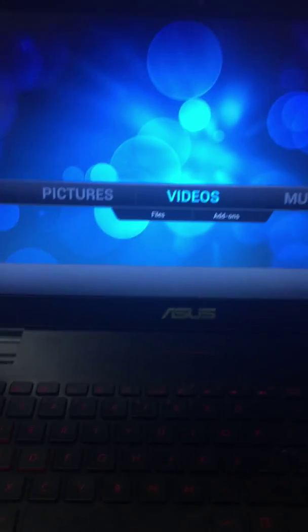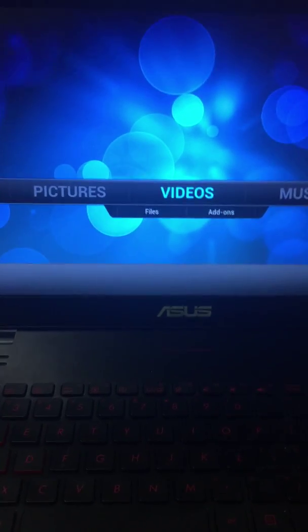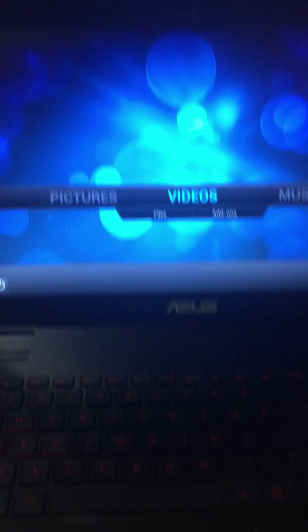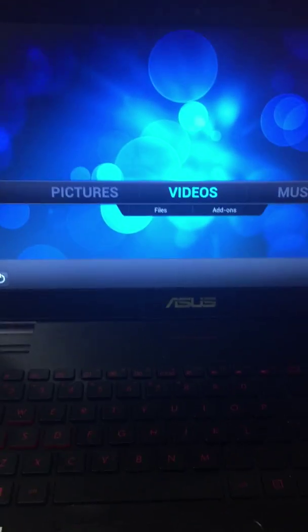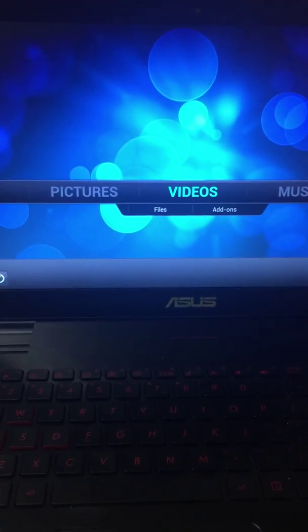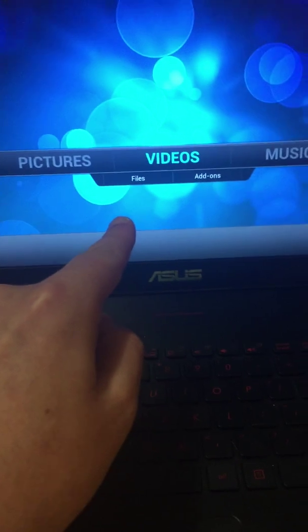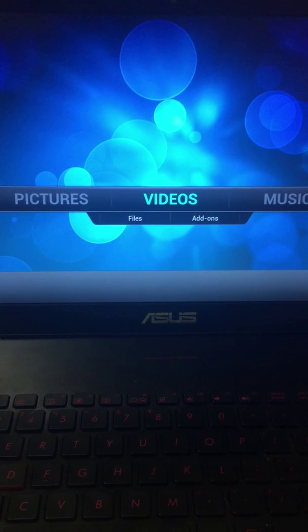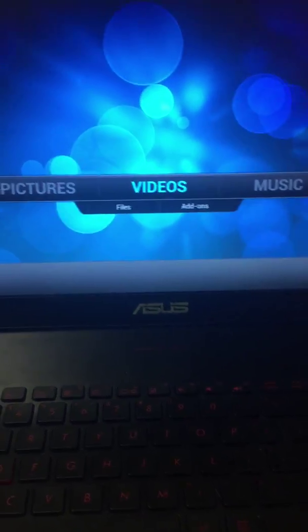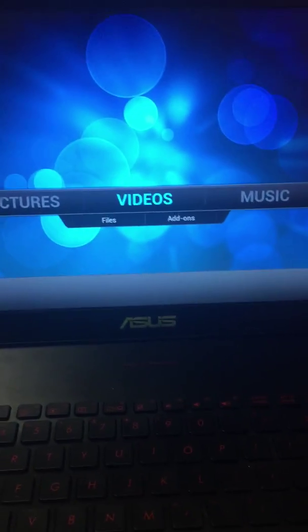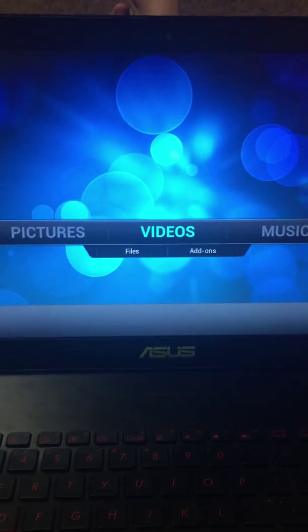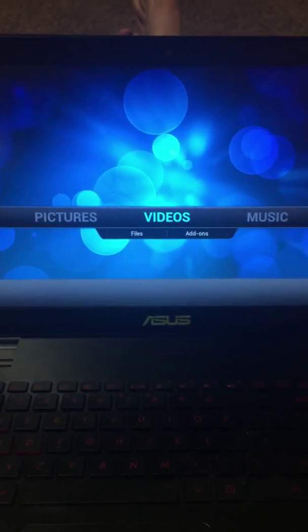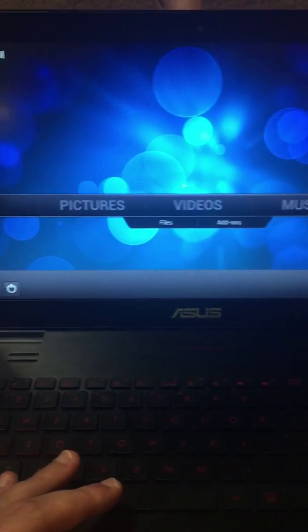I've heard people complaining about how they can't connect to the internet when they use their Kodi stick. You click your add-ons, which usually show right here, and when you click them it says no data can be found. You're not technically connected to the internet. In this video, I'm going to show you exactly how to connect.